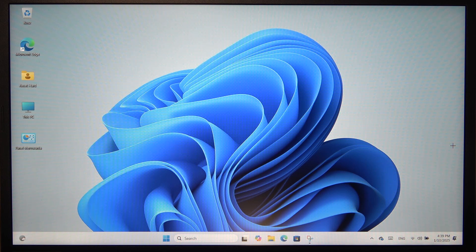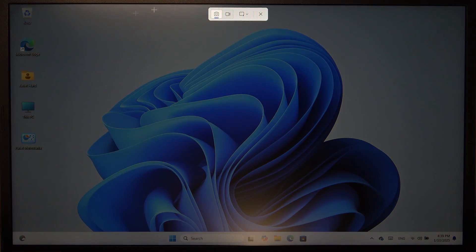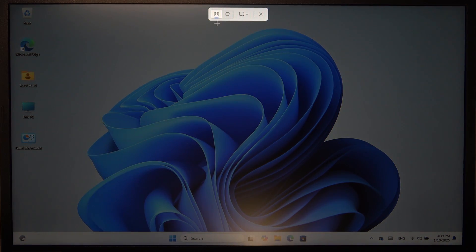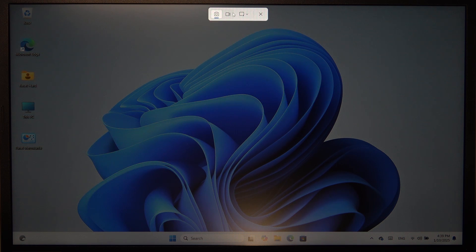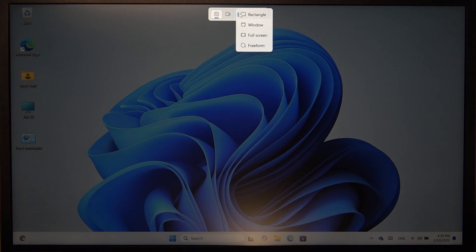This will open the cutout tool and now you can select screenshot or screen recording. I'm gonna select screenshot and now you can select the type of screenshot.